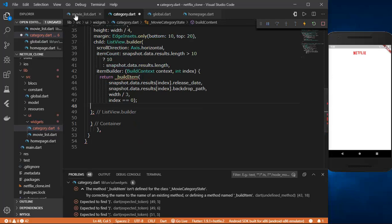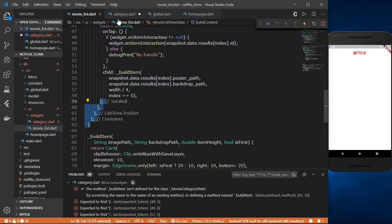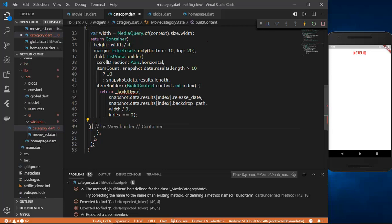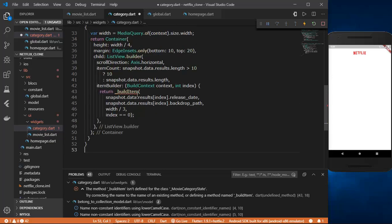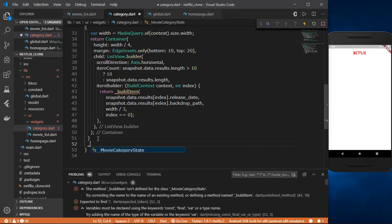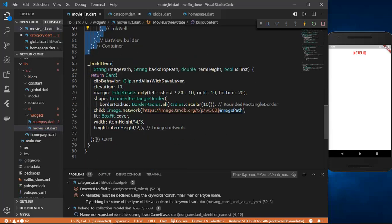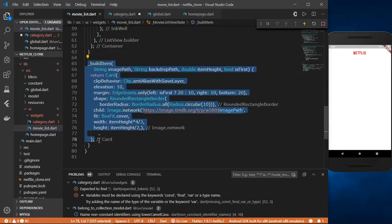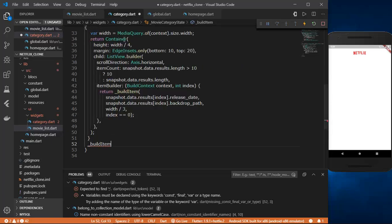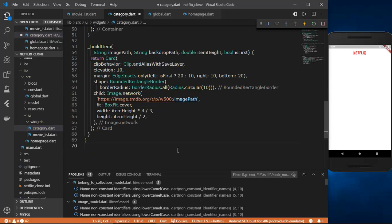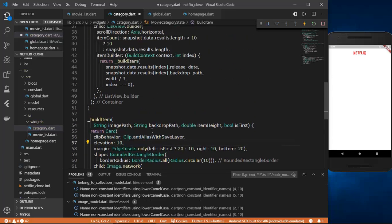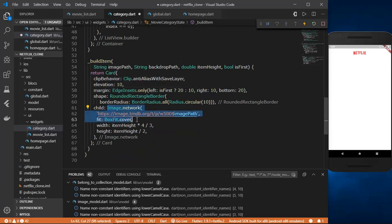Let me copy and paste the remaining bracket structure and clean it up. Now let's create the buildItem method — I'll copy it from movie_list.dart since it will be almost the same, paste it here, and fix the brackets.